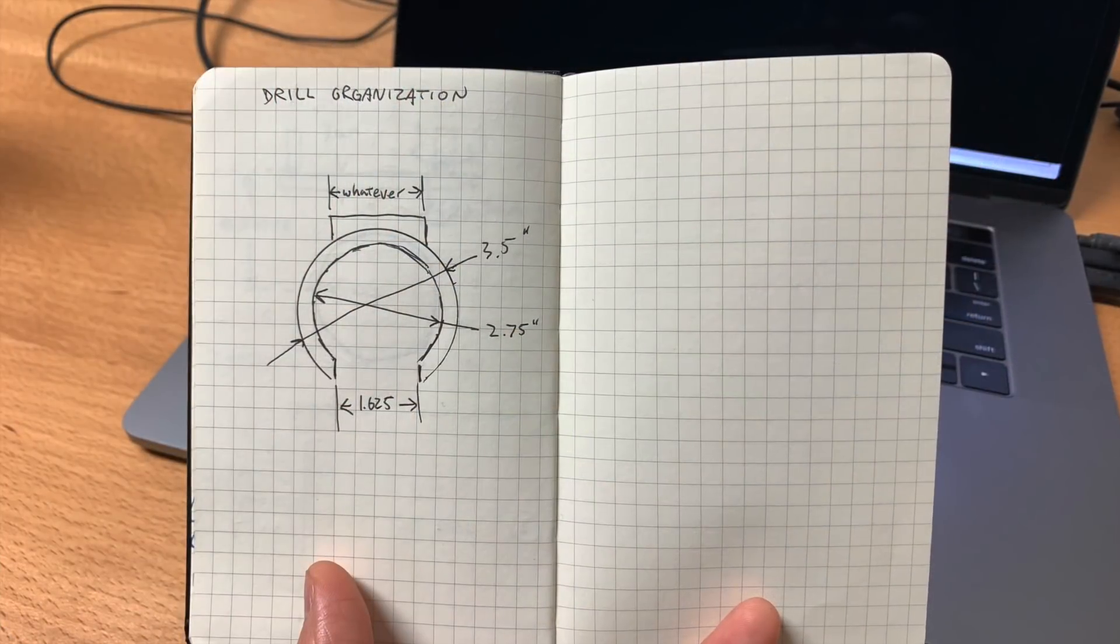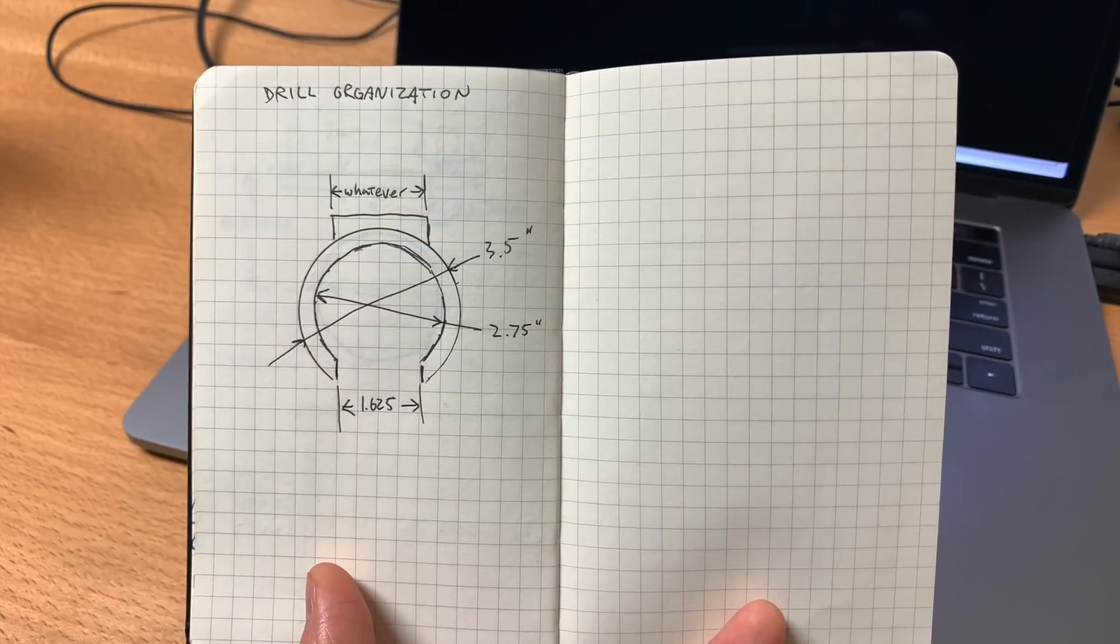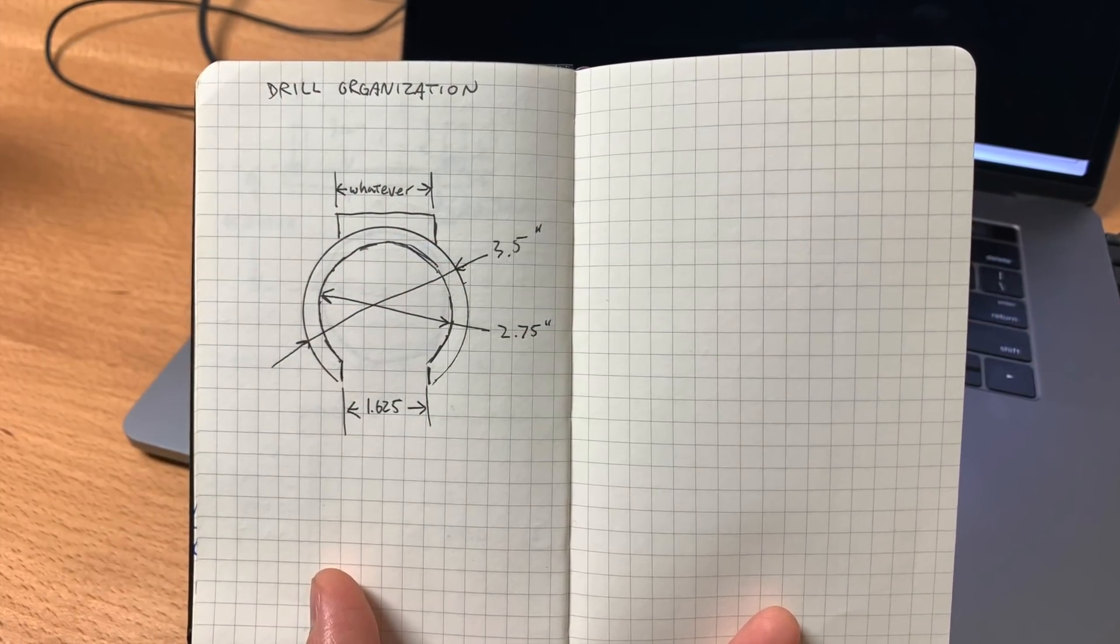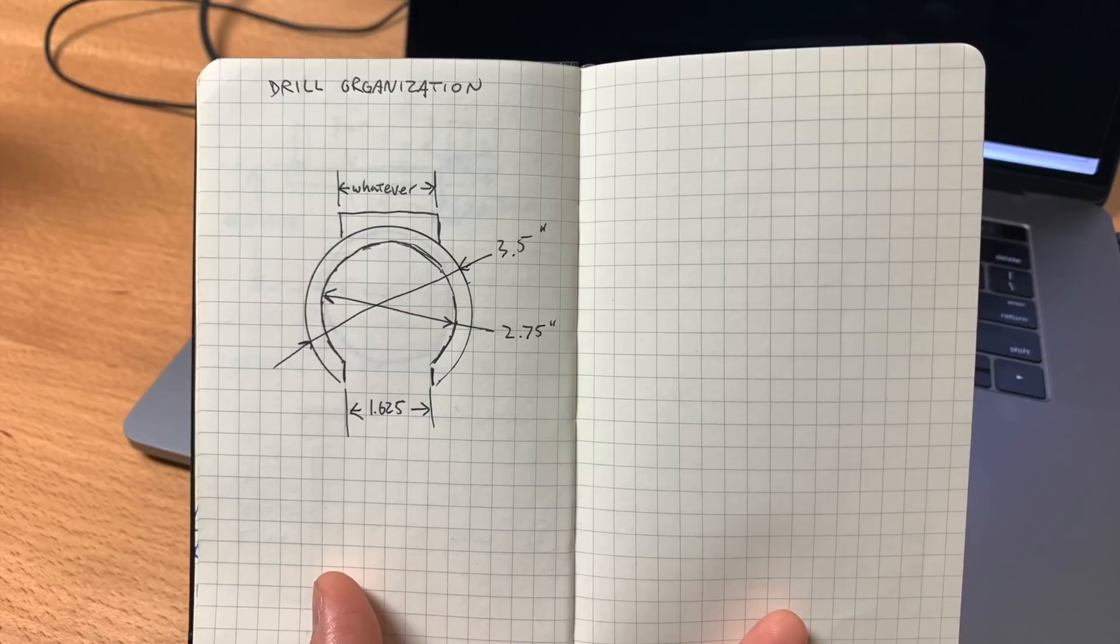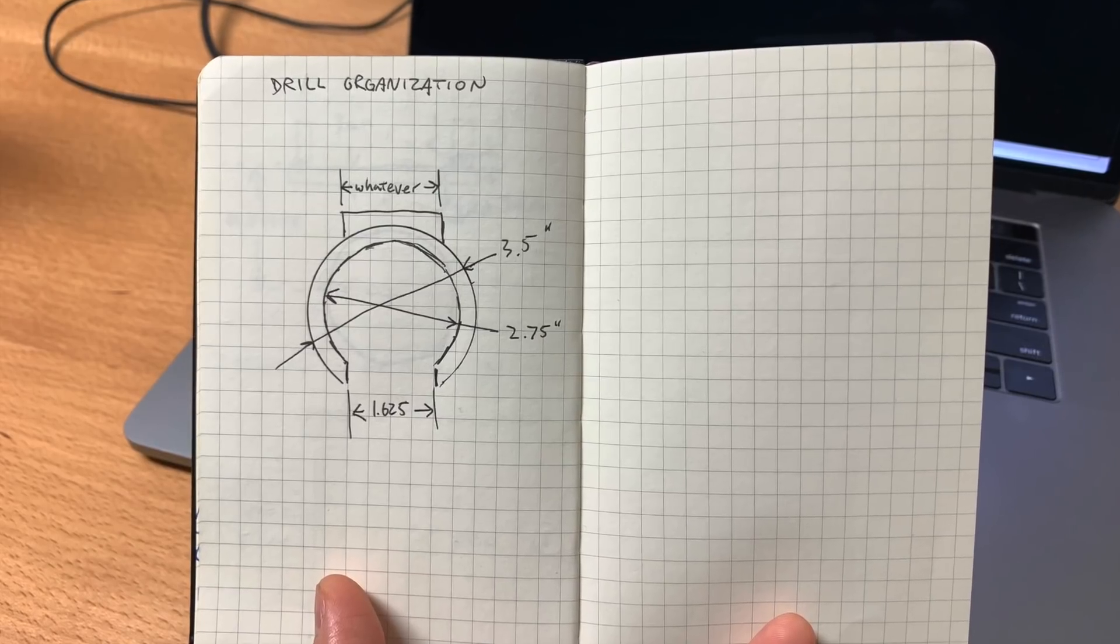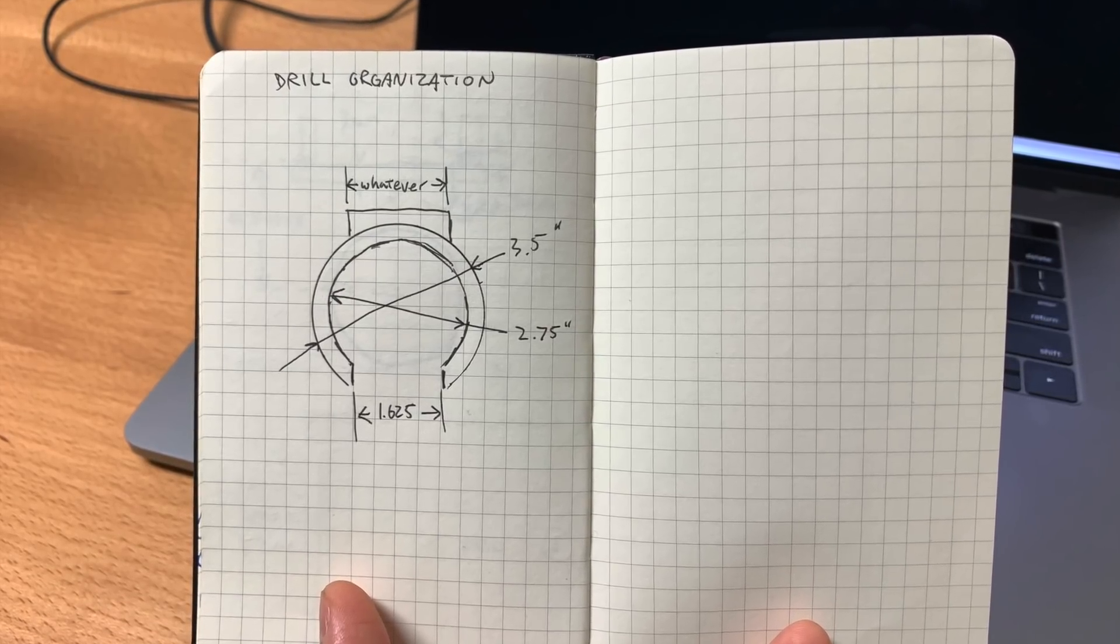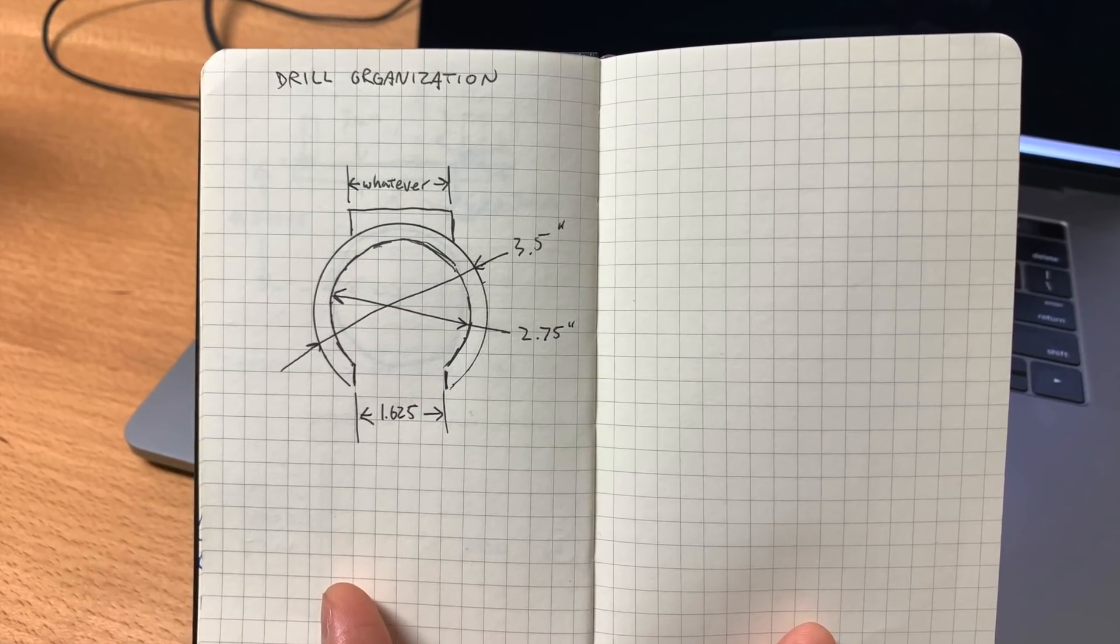I had a shape sketched out in a notebook before I began, which I think is the easiest way to get ideas down. From there, it was just a matter of transferring my design into the Carbide Create workspace.